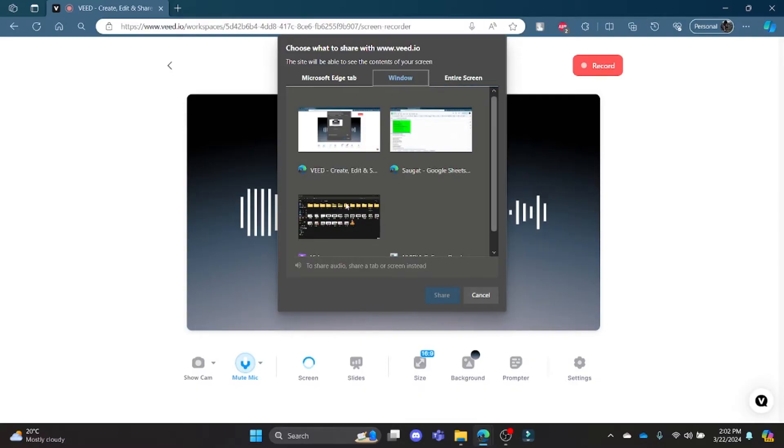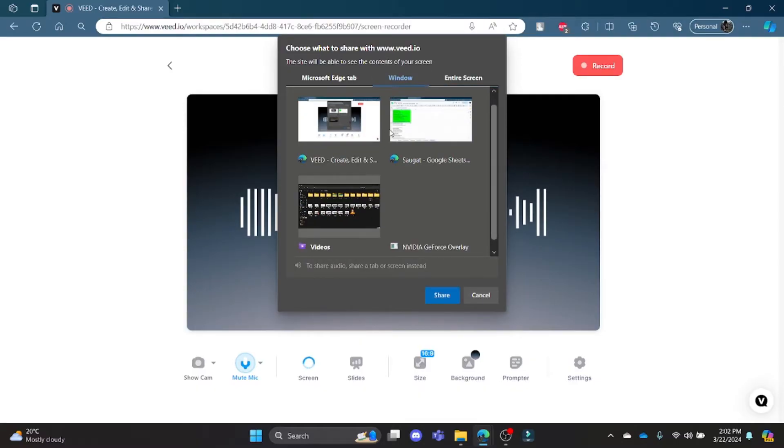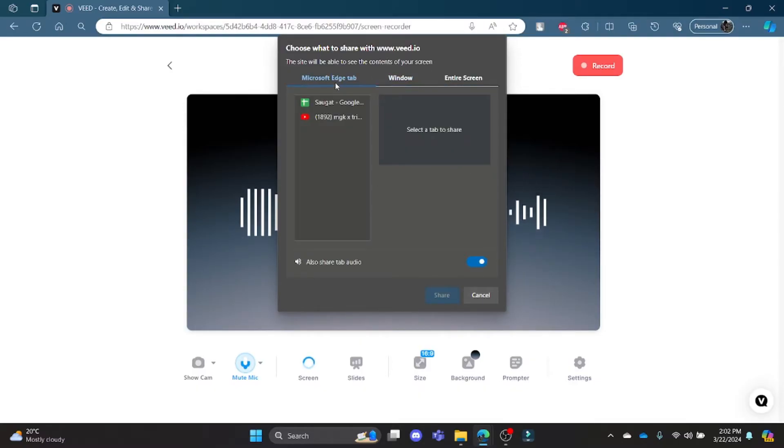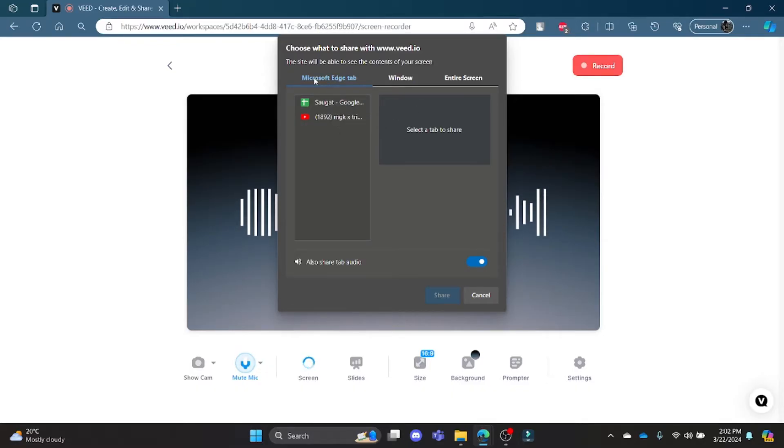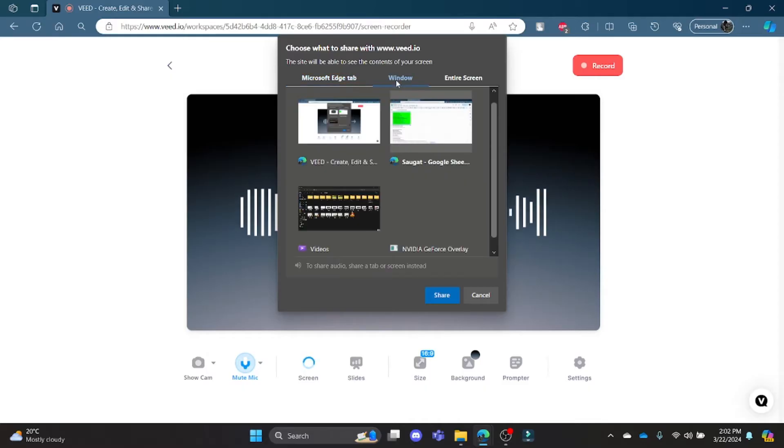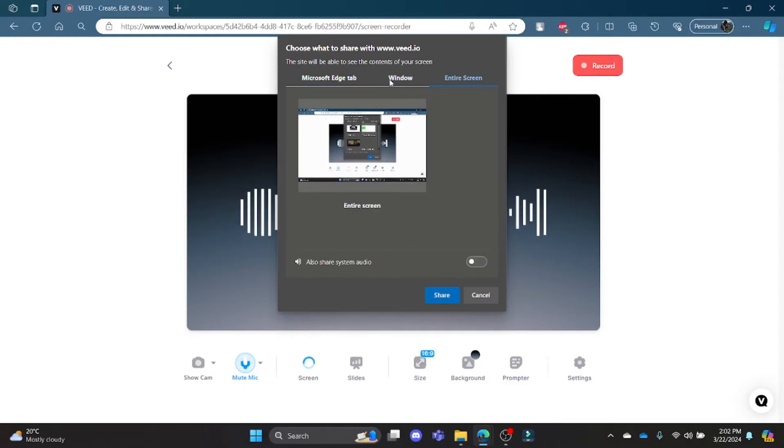Or just a single window, click the window which is open. Or if you want to screencast the tab, go ahead and choose Microsoft Edge tab and choose the window. Now I would like to cast this whole screen.